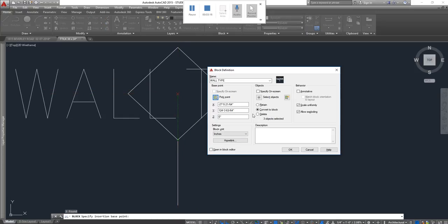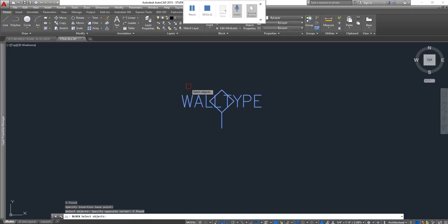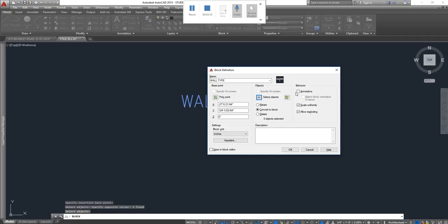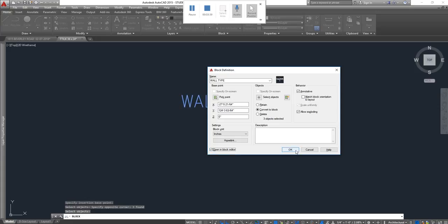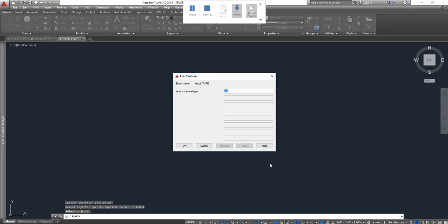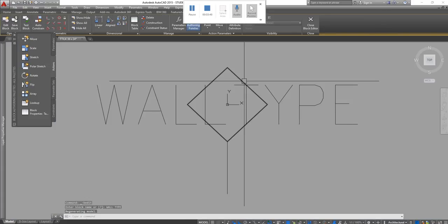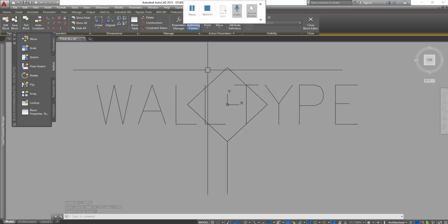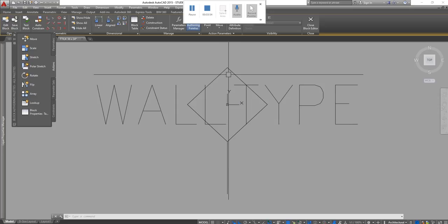I am going to select my objects, which is everything. I'm going to make this block annotative, and I have to check 'Open in Block Editor,' then click okay. It takes me to the block editor screen, and that's where the magic happens when it comes to creating a smart block or smart tag.